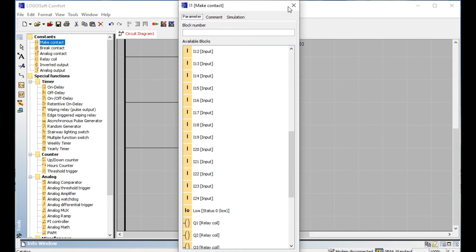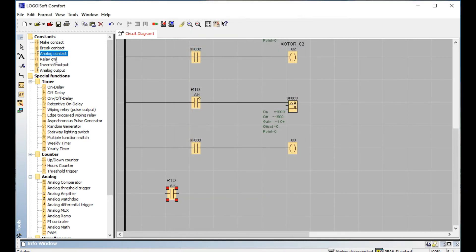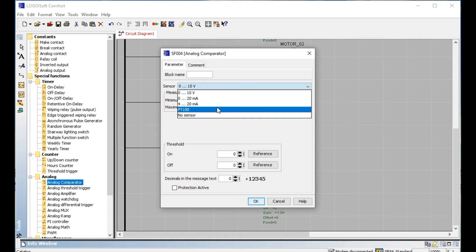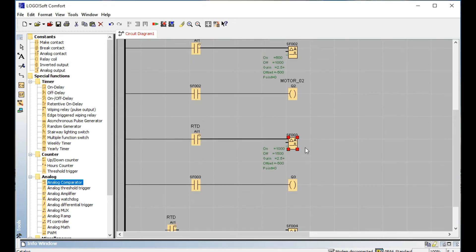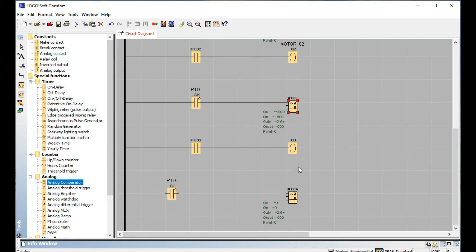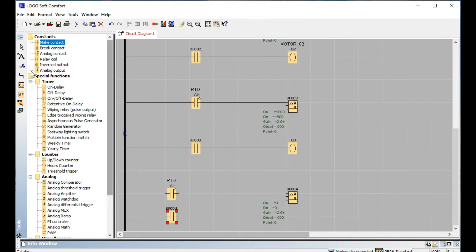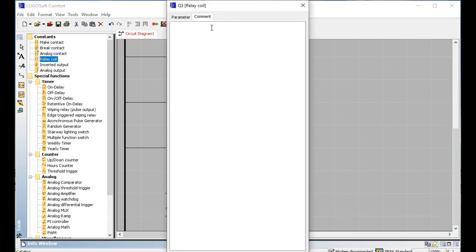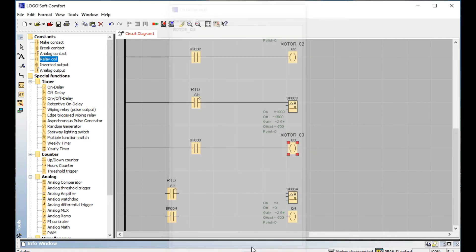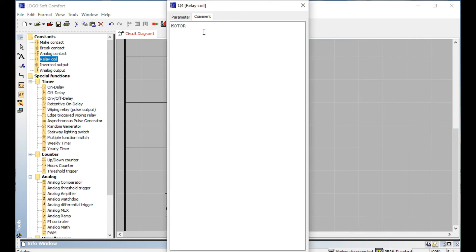This is step number four. I make a MAC contact — this RTD uses the special function analog comparator. When you use the PT-100, it also uses the same PT-100 for this step, because we are using one sensor with four kinds of digital output. SF4 MAC contact — this is the number four digital output, like the common scene here. This is Motor 03 and Motor 04.